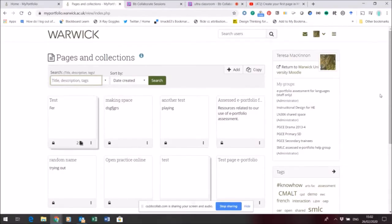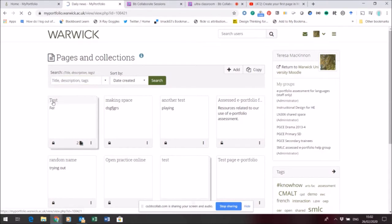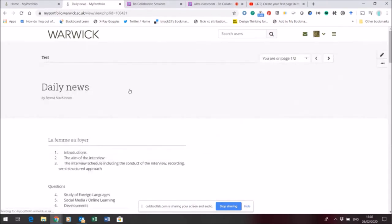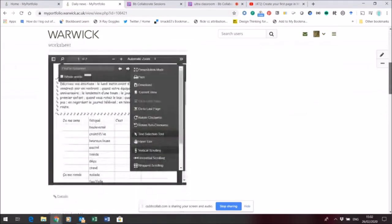I'm going to show you how to add video or audio to a page in my portfolio. I'm logged into the pages and collections area of my account and I'm just going to use this test page to show you. Let's open the test page - there's a little bit of content on here already.